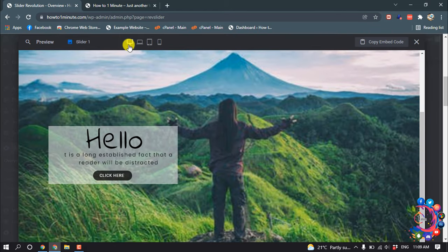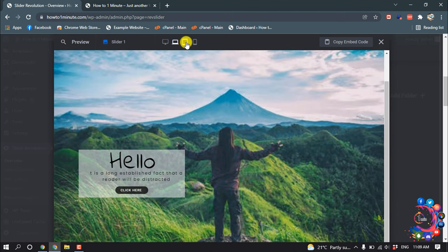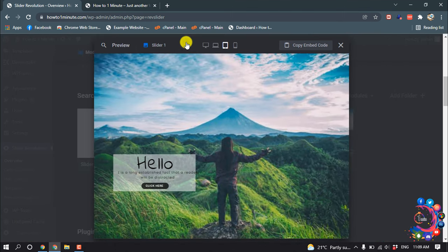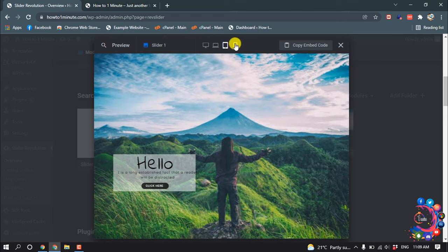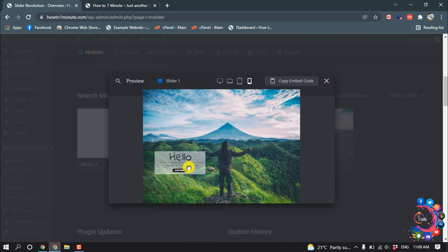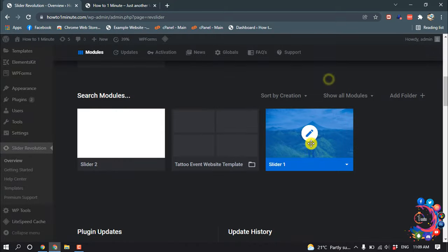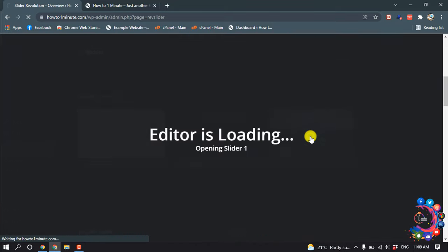So here is the desktop mode, and here is the laptop mode, tablet, and mobile device. I want to make the slider elements a little bit bigger on mobile device, so I'm going to edit this slider.